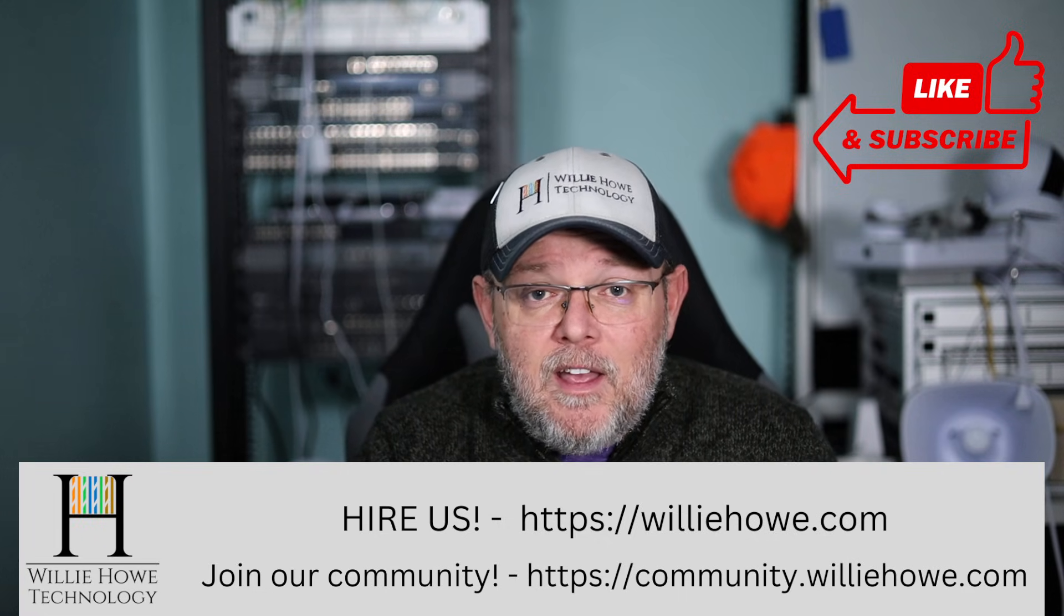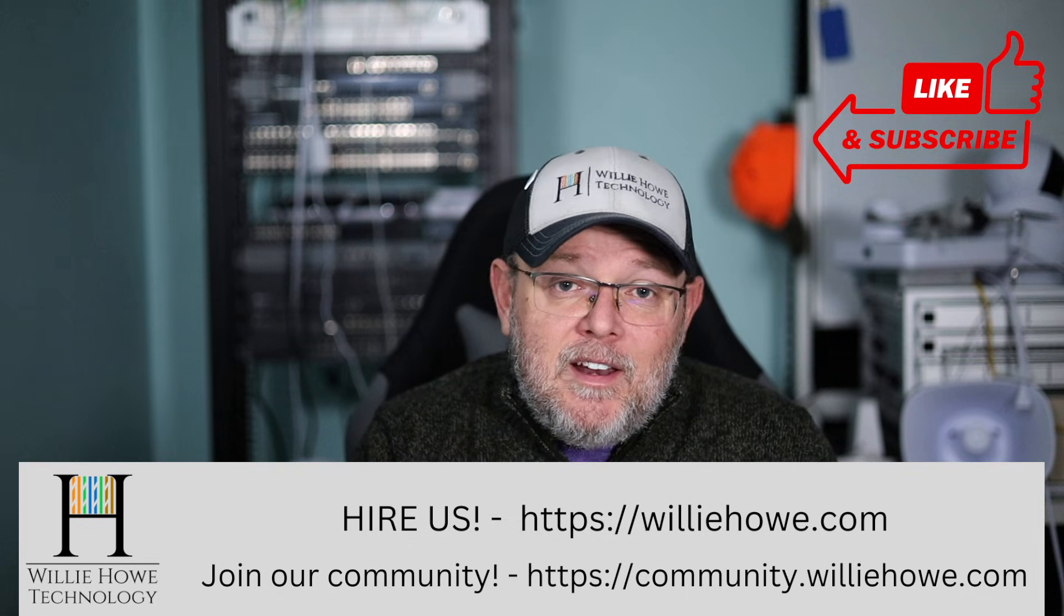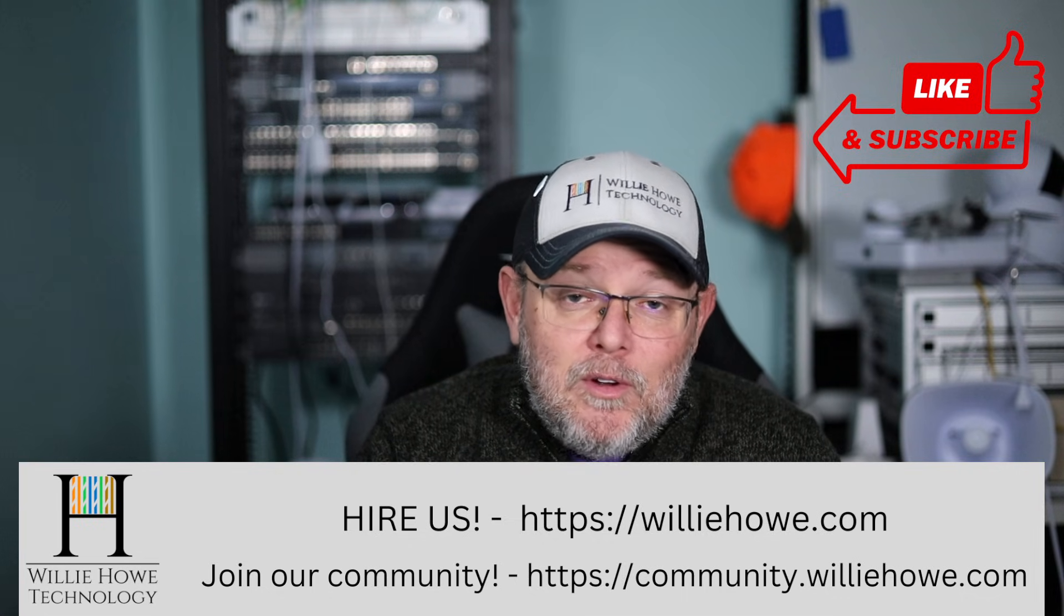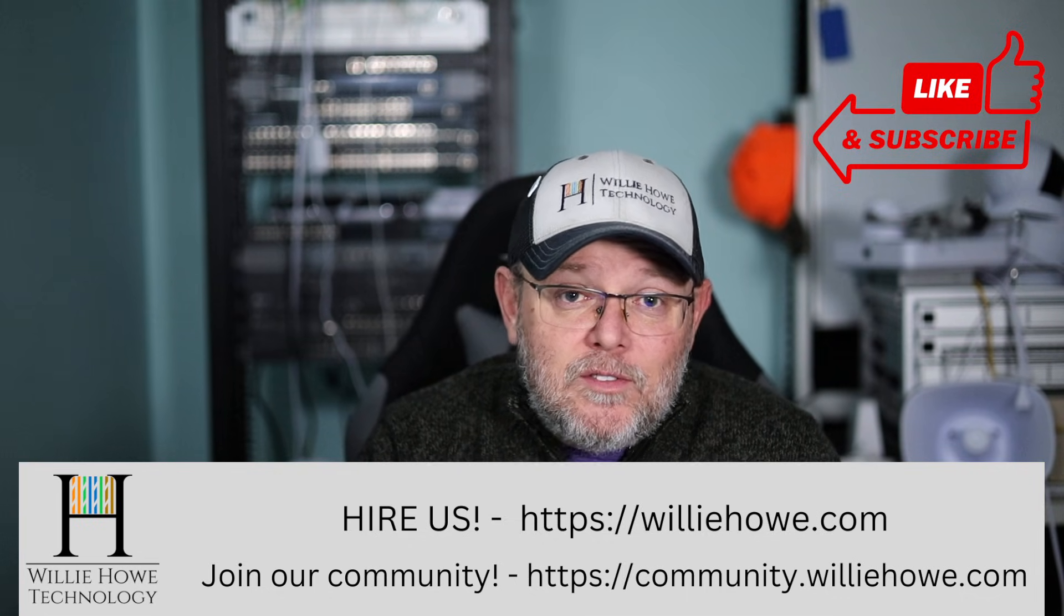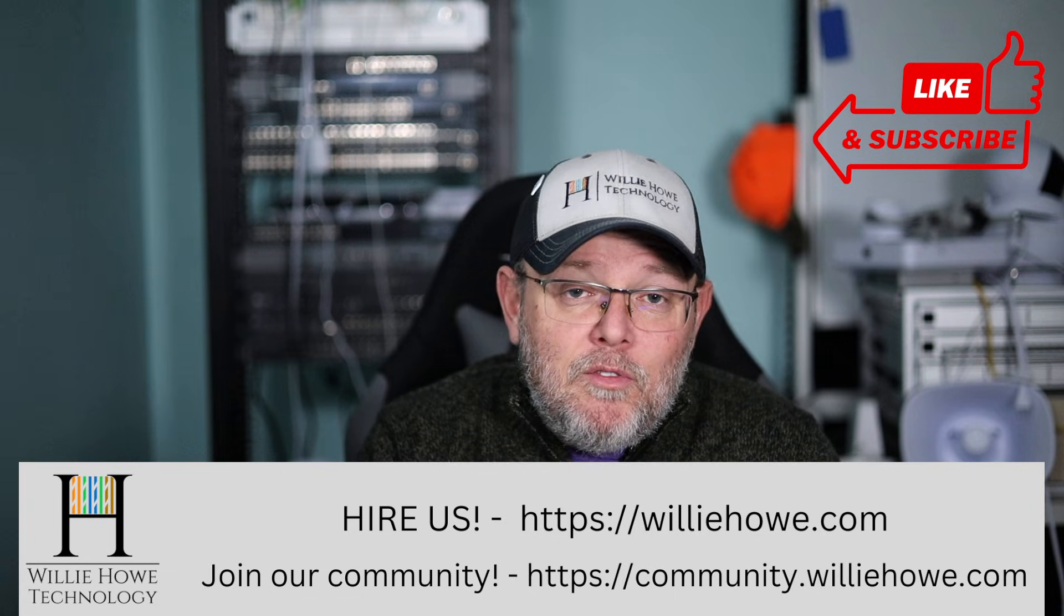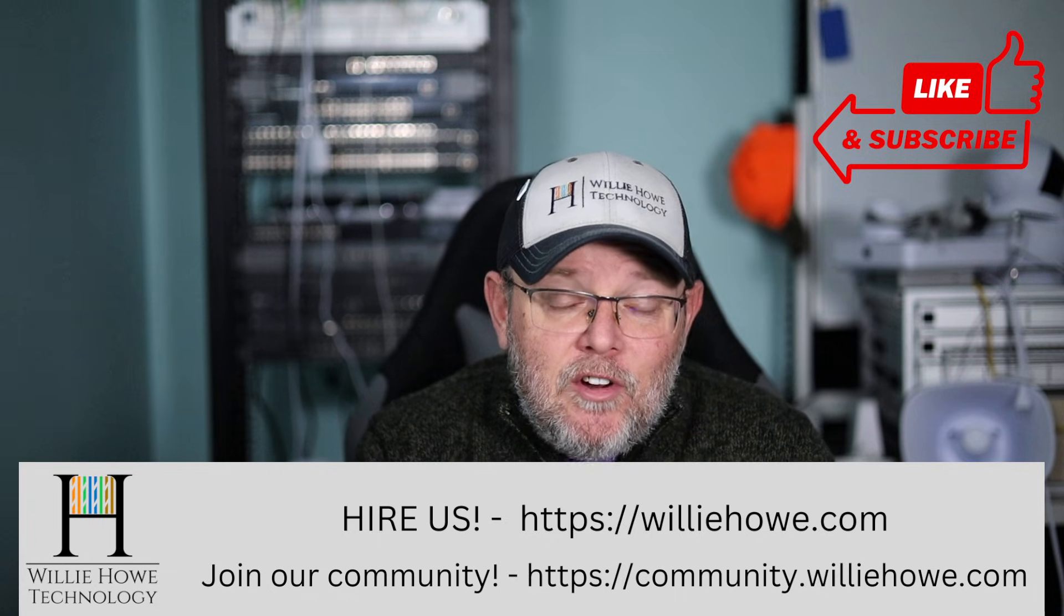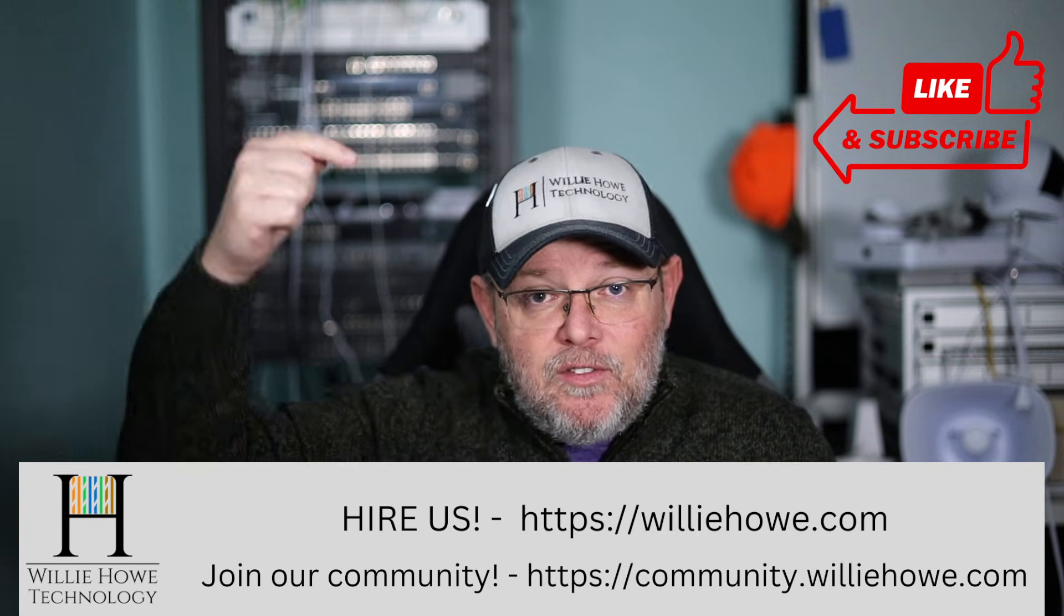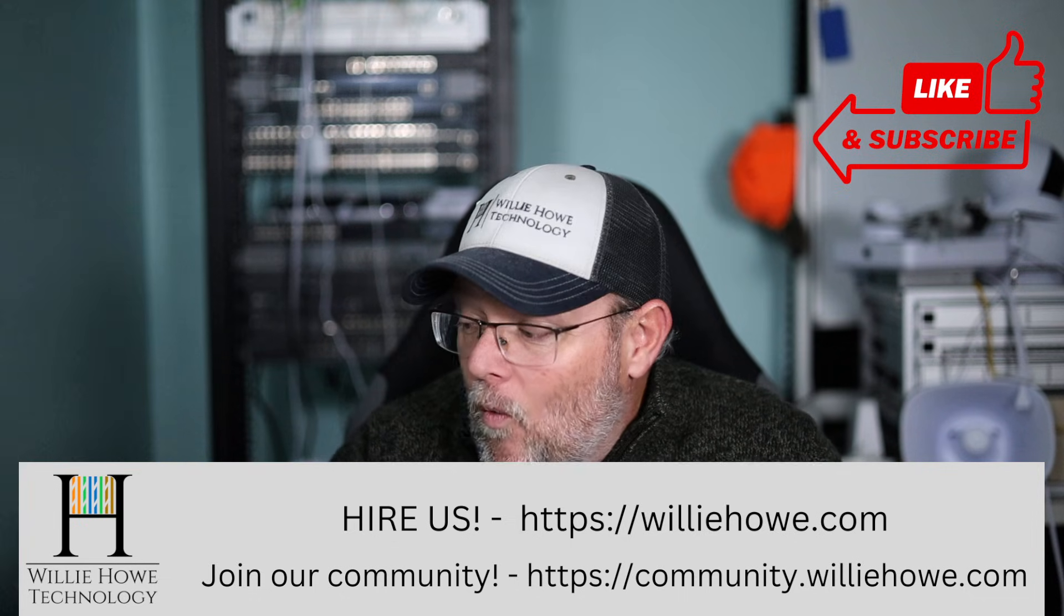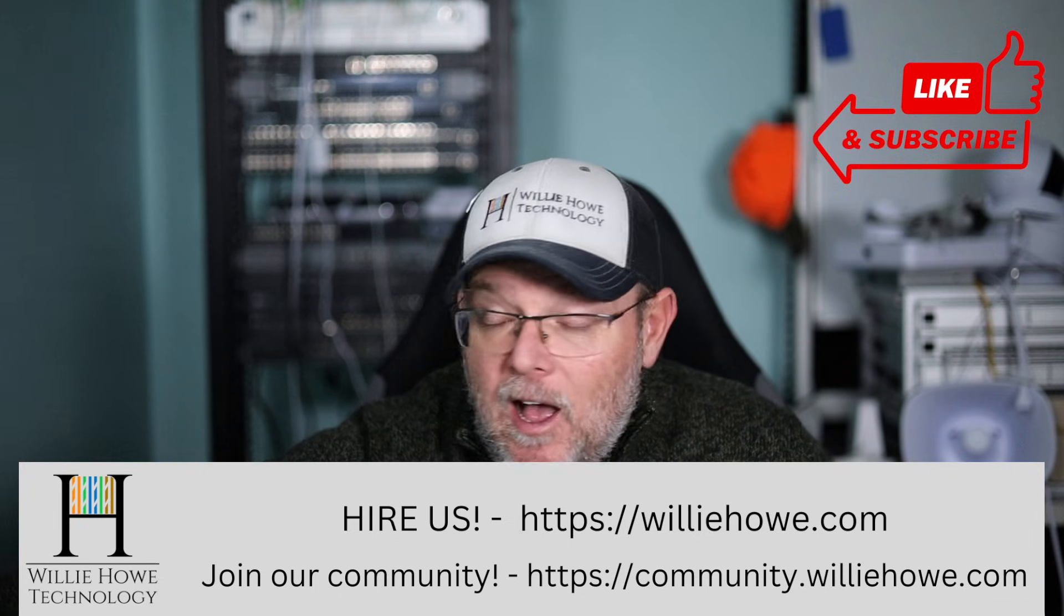And that consulting can be anything from creating networks to reviewing networks, storage, VoIP, security, all those things, williehow.com. Once again, I'm Willie. I want to thank you for being here. And as always, I'll see you in the next video.